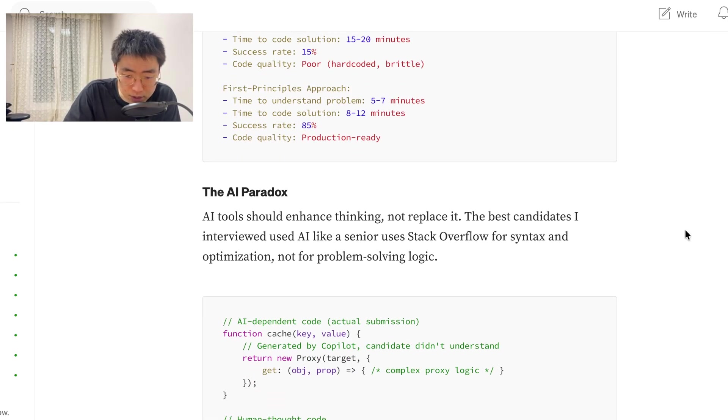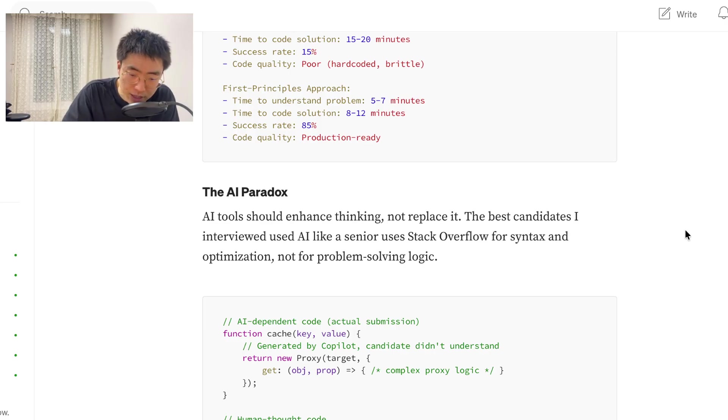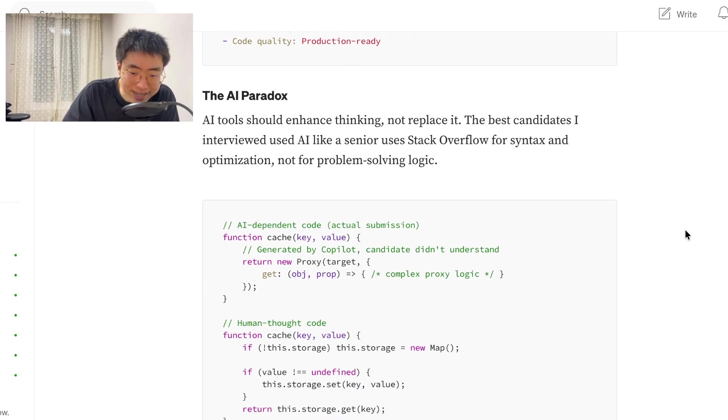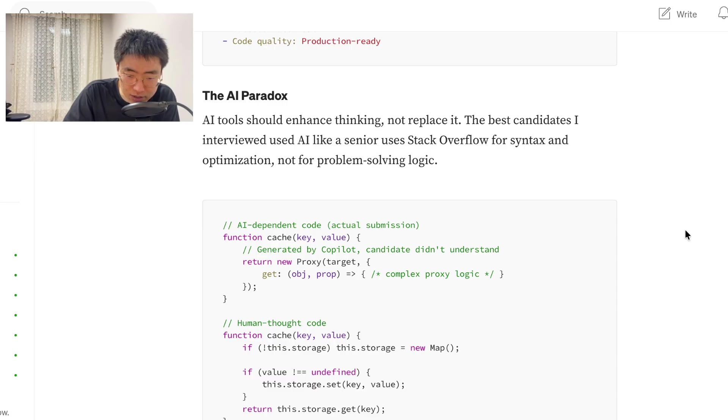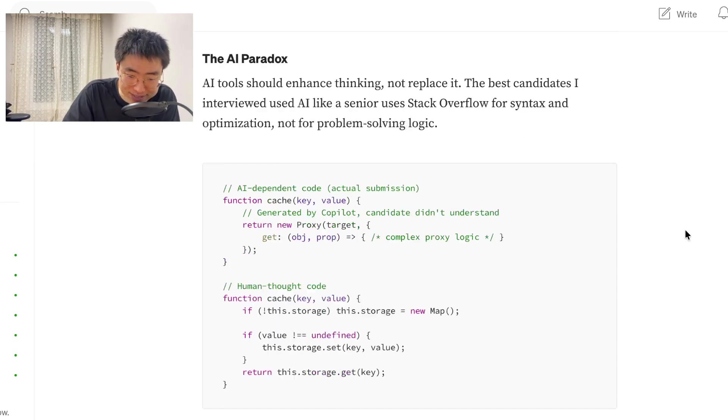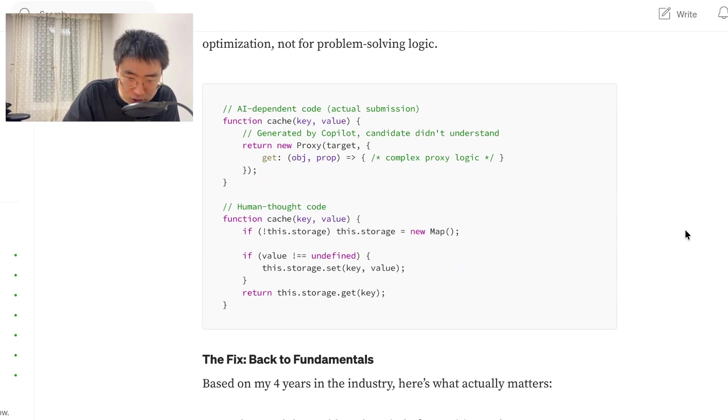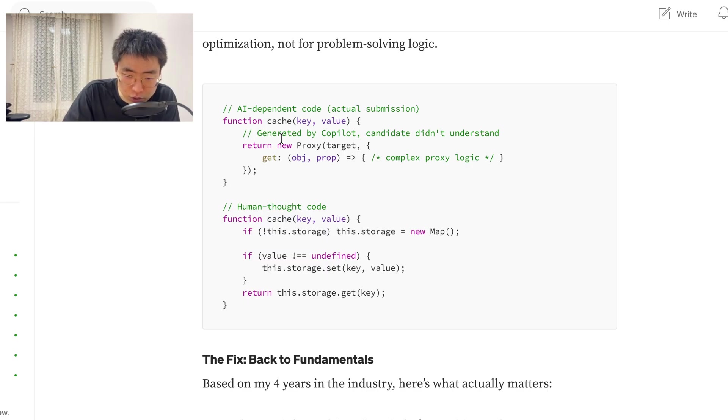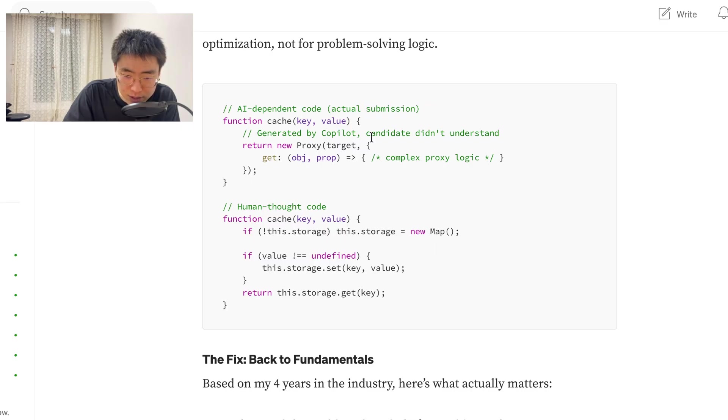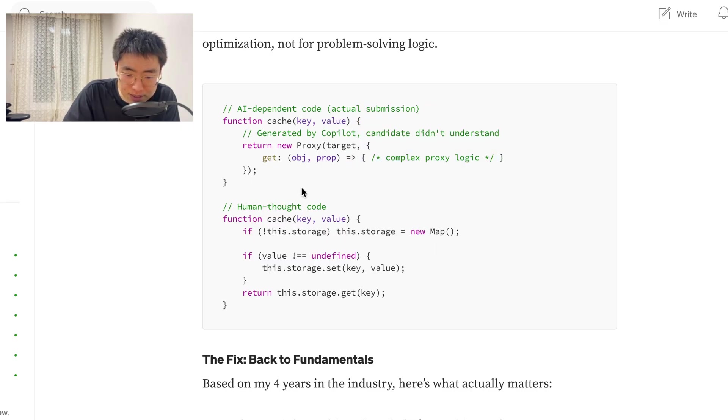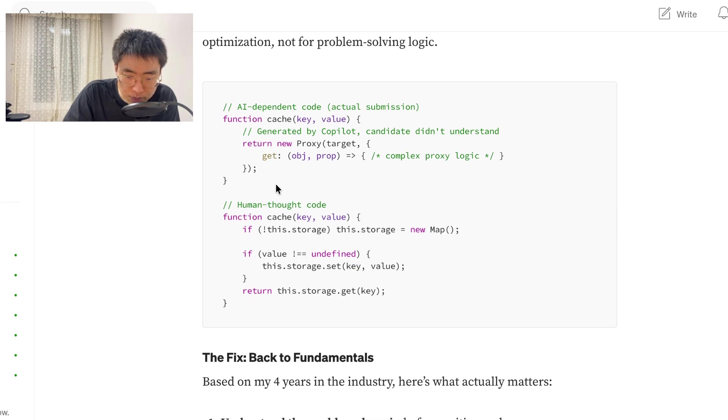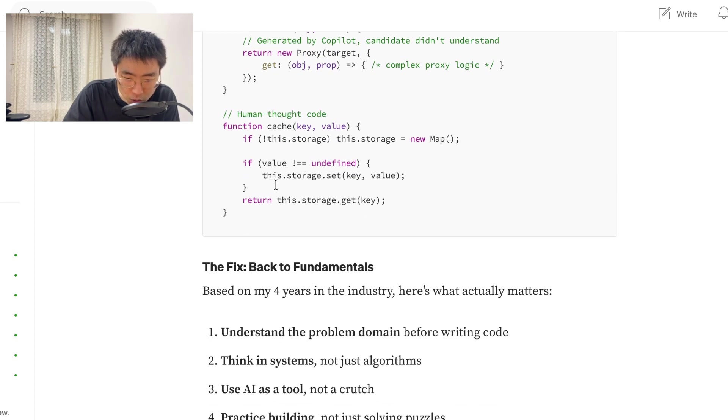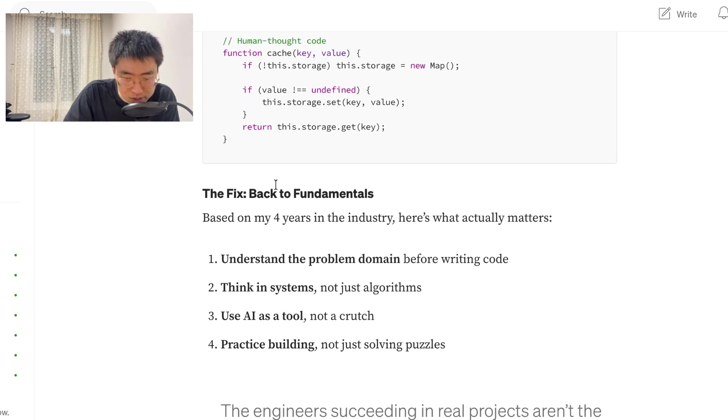The AI paradox. AI tools should enhance thinking, not replace it. The best candidate I interviewed used AI like a senior uses stack overflow for syntax and optimization, not for problem solving. AI dependent code, actual submission, function cache, return new proxy target, generated by copilot candidate didn't understand, complex proxy logic, human thought code. It's a lot simpler and a lot cleaner.